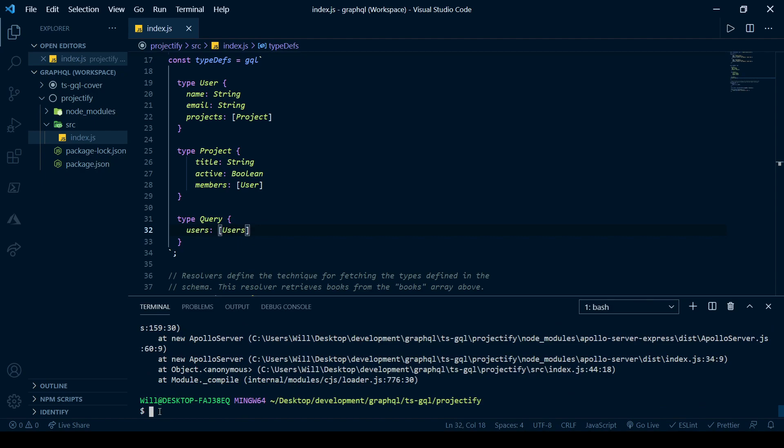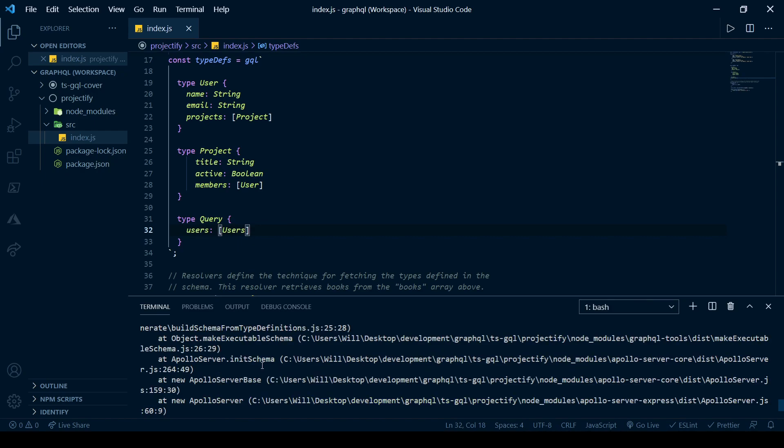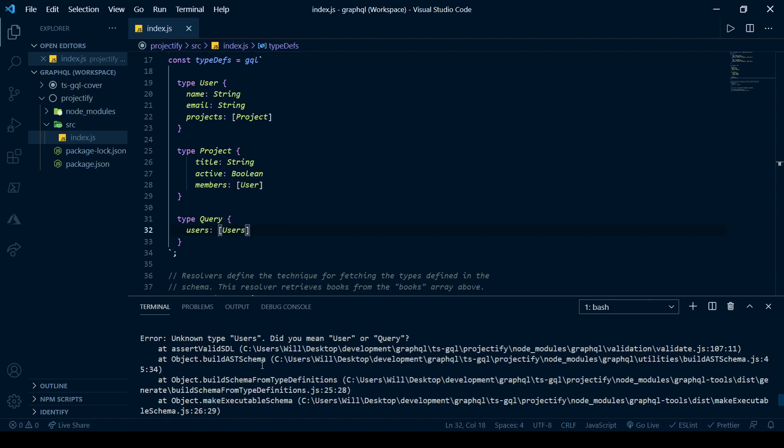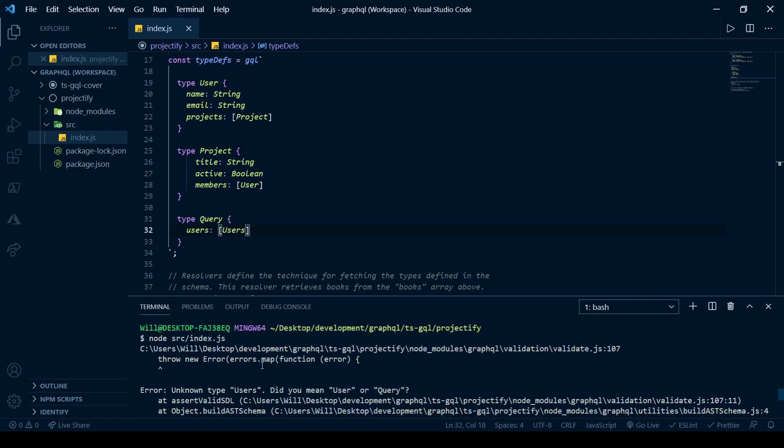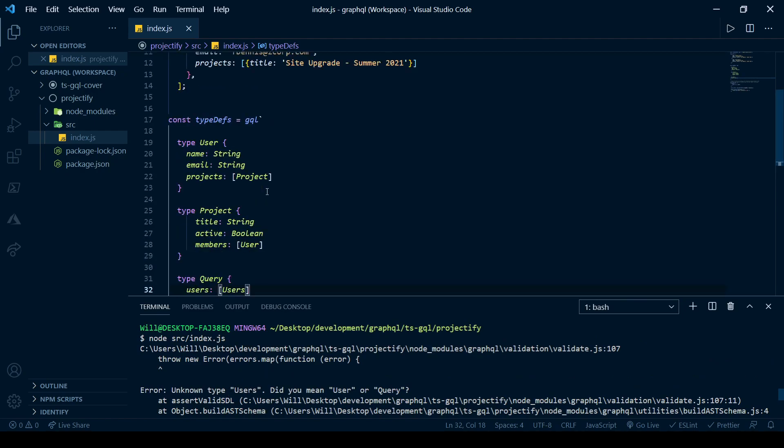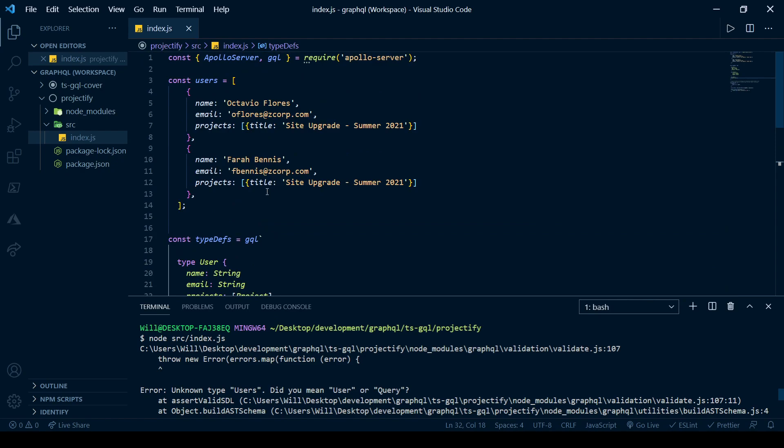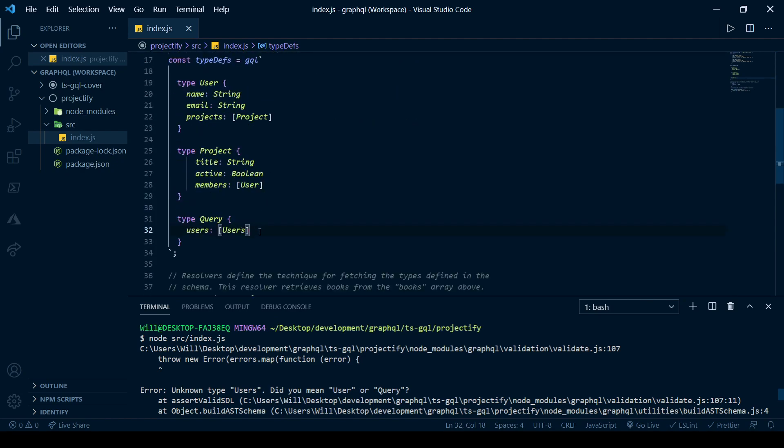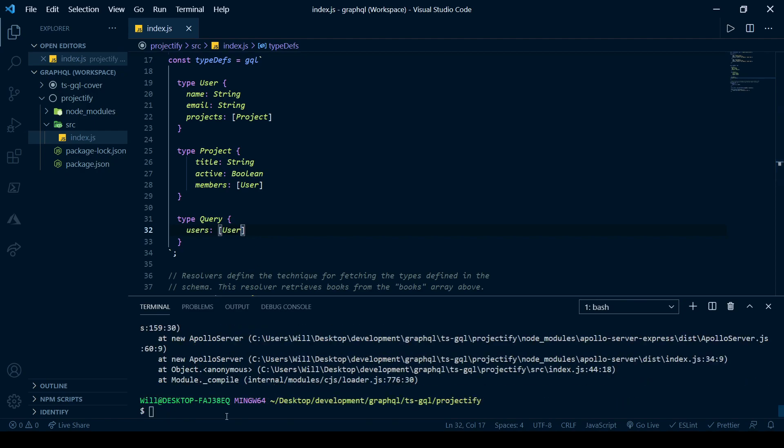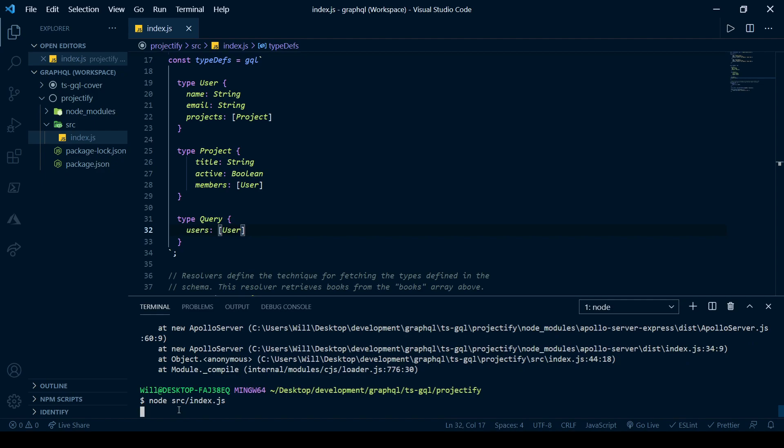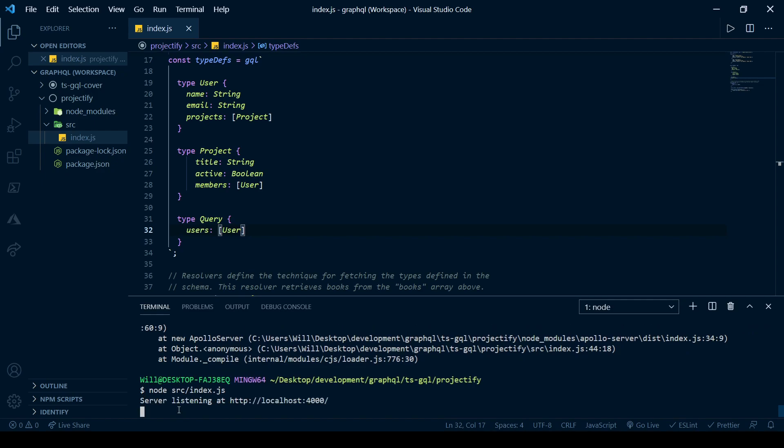We're getting an error. Probably forgot to change something. It says unknown type users. And that's because it's an array of individual users. So that was a silly mistake. Go ahead and run it again. Looks like things are good. So let's go back to our GraphQL playground.